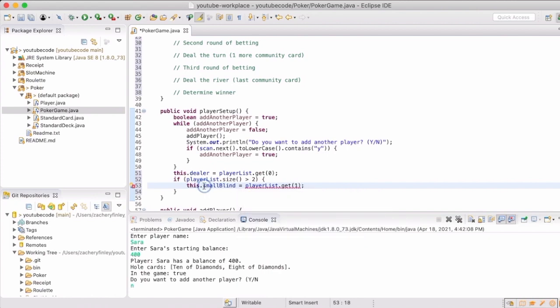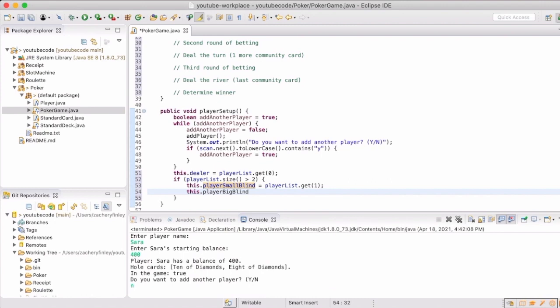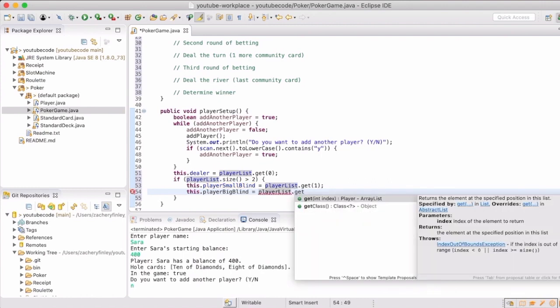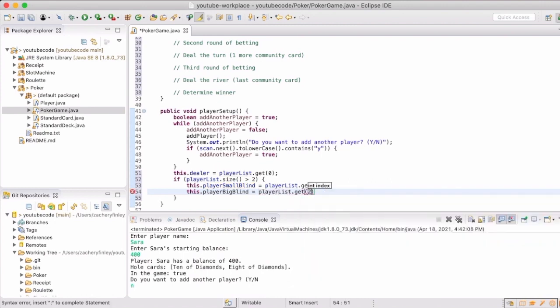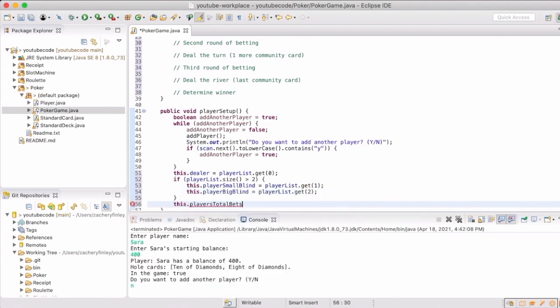So here we are going to initially set who the small blind and the big blind are. If the player list size is greater than two people, then we'll do this. If it's not, then we won't worry about a small or big blind.